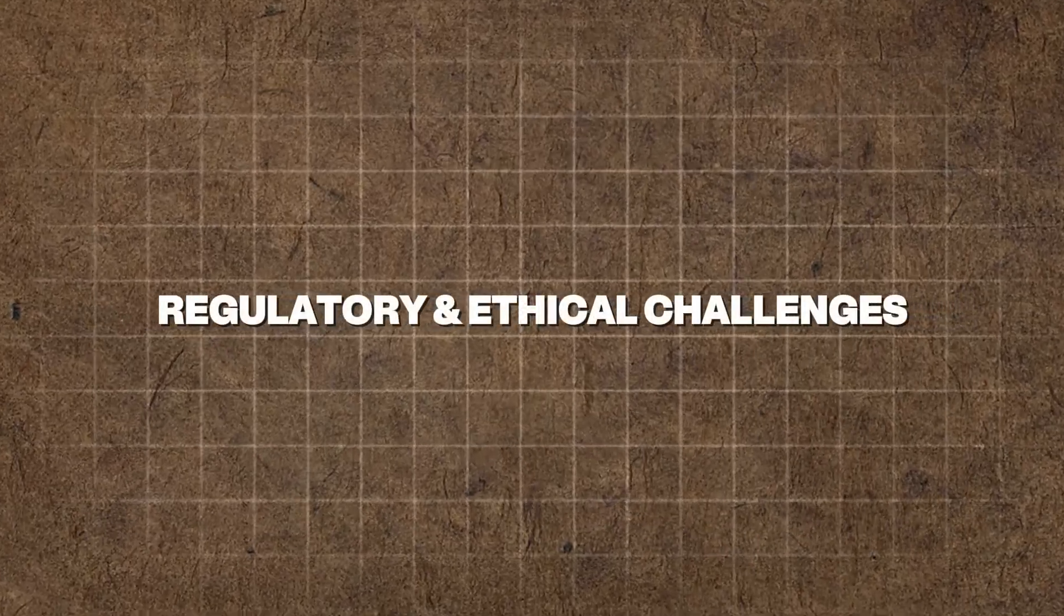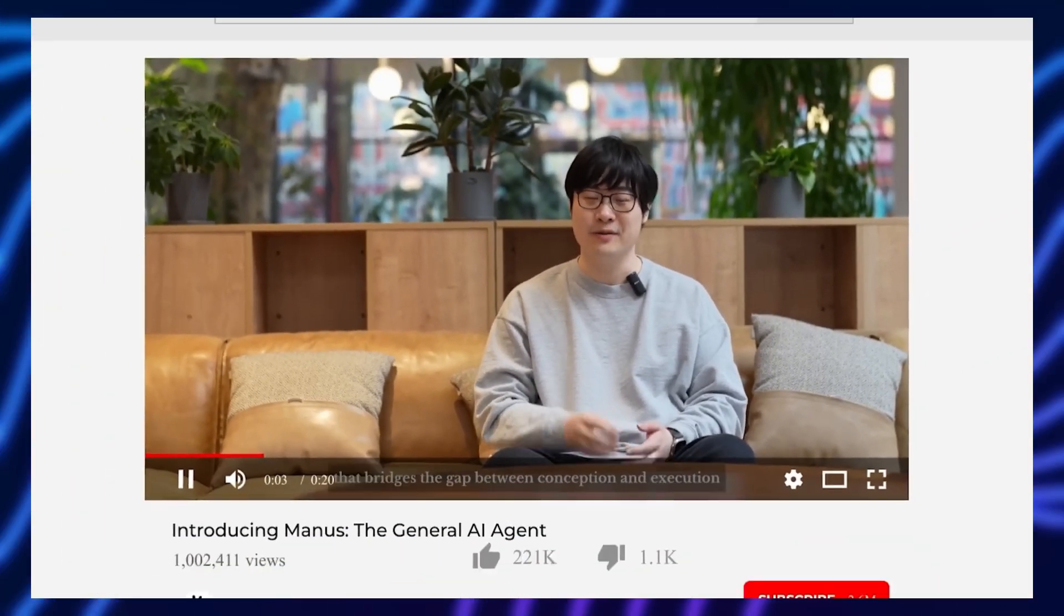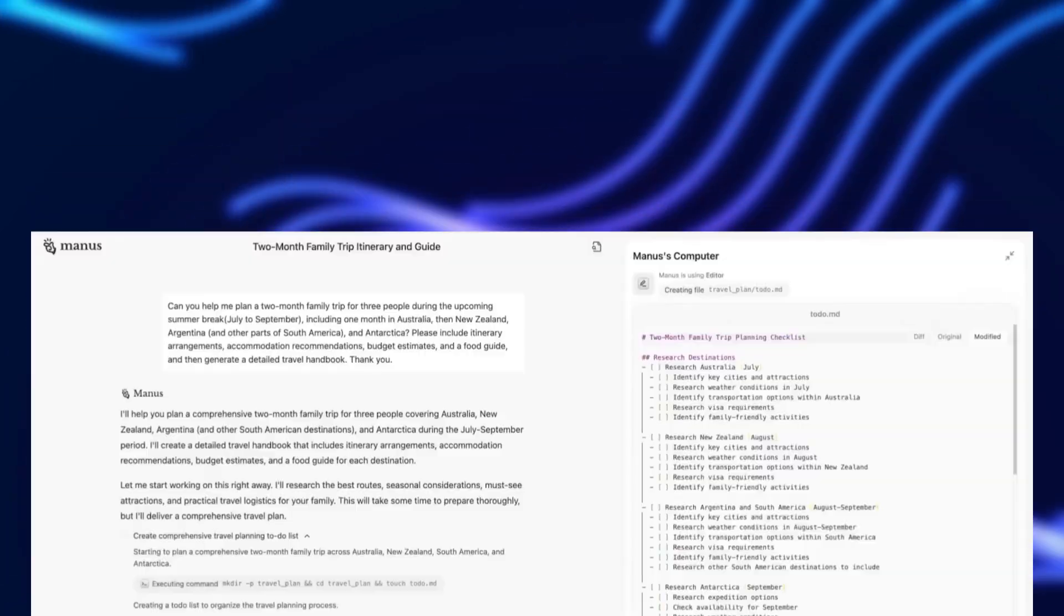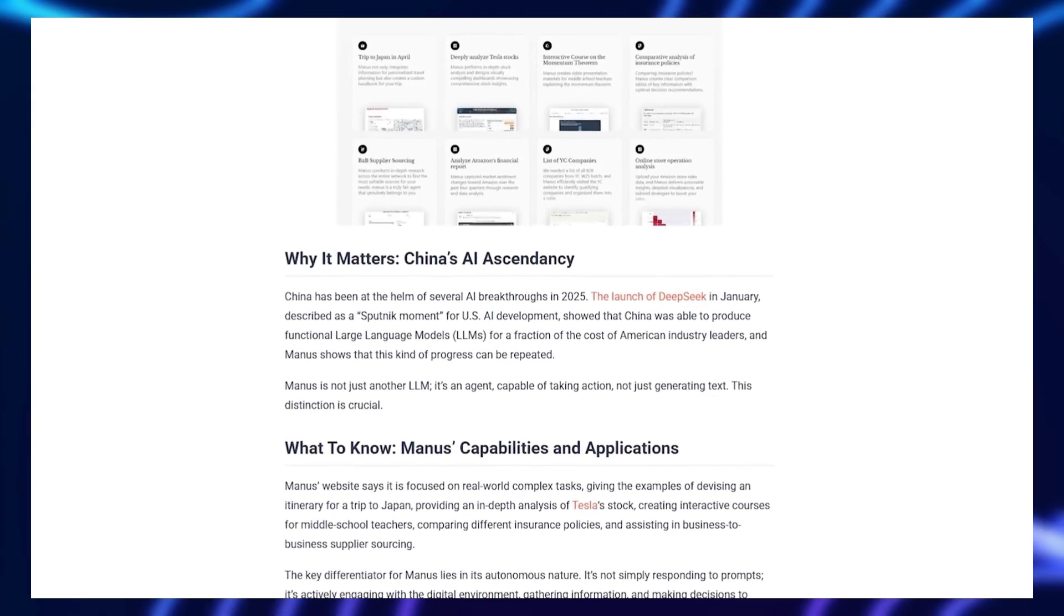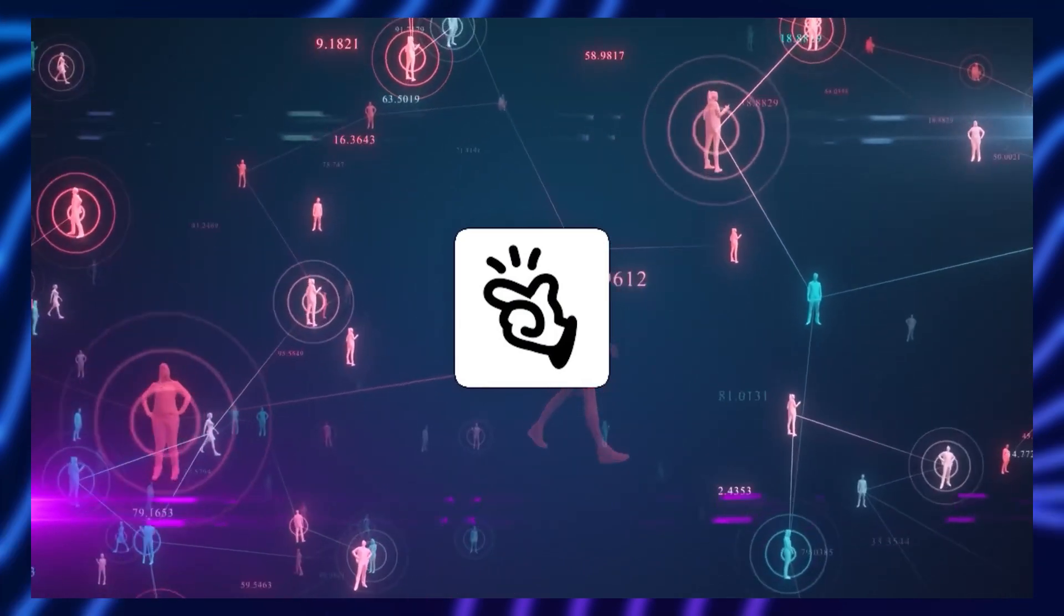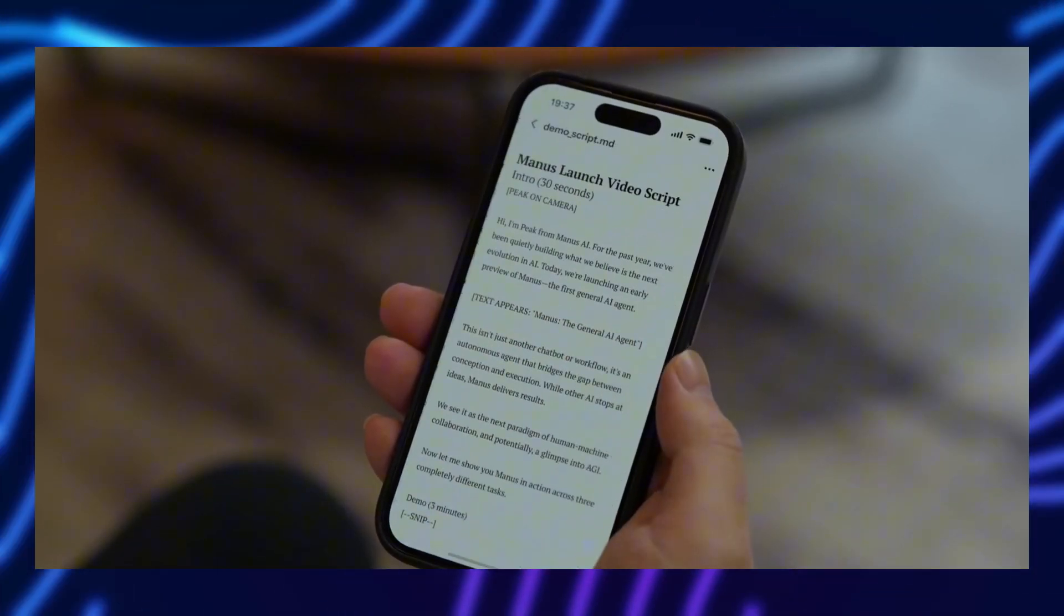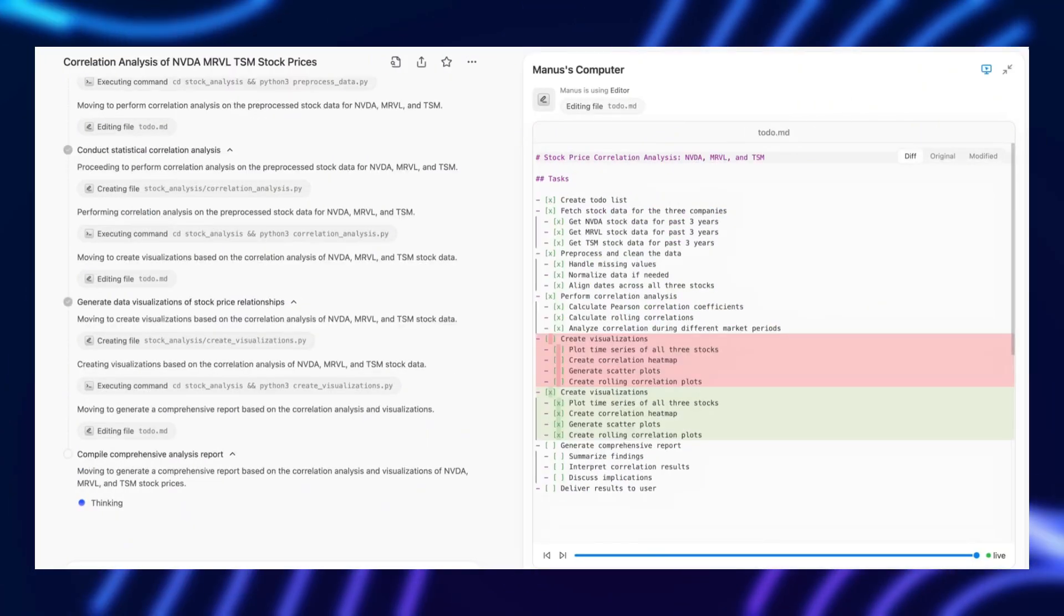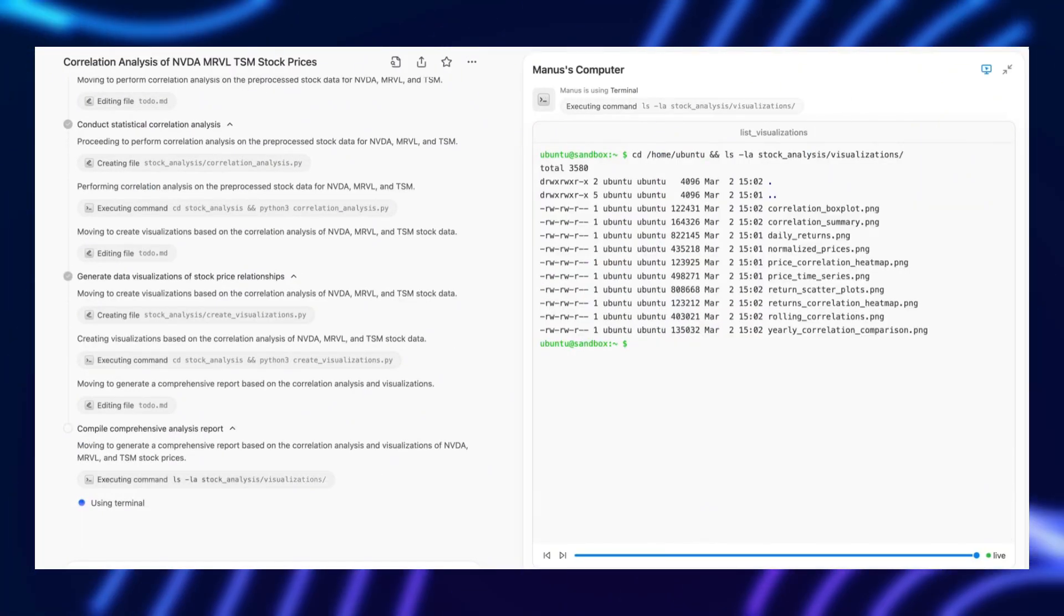Regulatory and ethical challenges. AI this powerful won't go unnoticed by governments and regulatory bodies. Questions will be raised. Who controls it? How do we prevent it from being misused? Could it be weaponized? If Manus AI is as capable as its creators suggest, it could trigger new debates around AI governance, privacy, and ethical usage. Without clear guidelines and oversight, the risks of misuse could outweigh its benefits. At the end of the day, Manus AI could be a revolutionary breakthrough or an expensive experiment that never truly takes off.